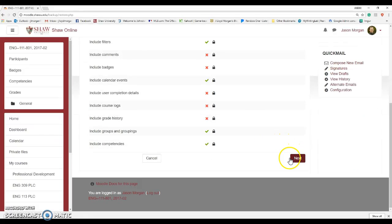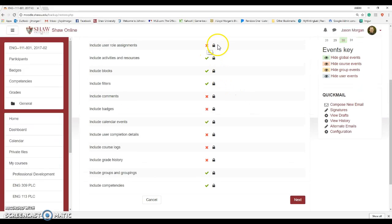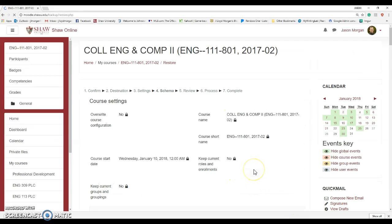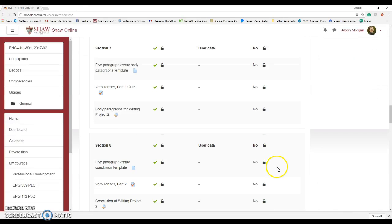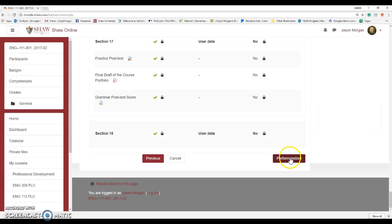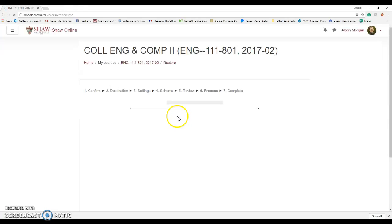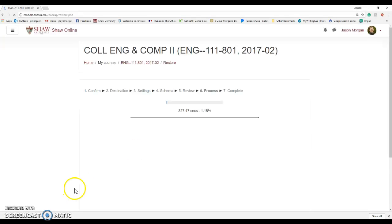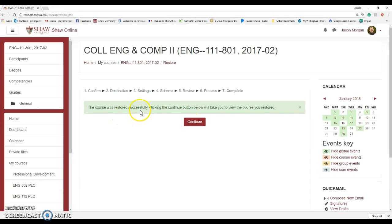It's going to ask if you want to do all this stuff — say yes, because it's going to automatically pick the settings. Some of these we can touch, some we can't. We'll just hit Next, then Next again, and then hit Perform Restore. It says it's going to take a while — the last one took 201 seconds. I'm going to pause the video until it gets done. And now it's done — the restore has been successful. Let's continue and see what happens.